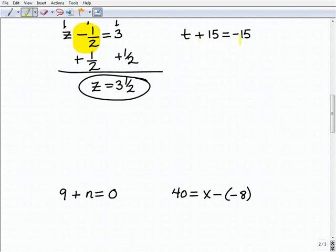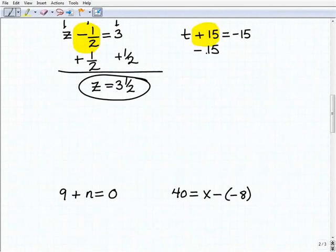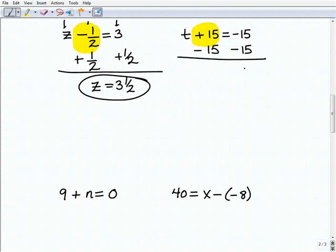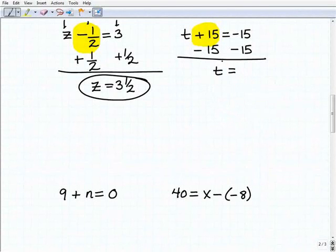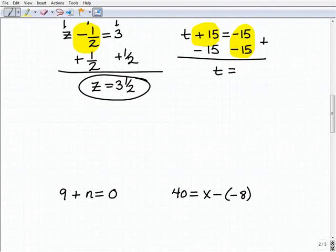Next: t plus 15 equals negative 15. I focus on the plus 15, so the inverse operation is to subtract 15 — I subtract 15 from both sides of the equation. Adding down: t plus nothing is t; 15 plus negative 15 is zero. Here's where students rush and make mistakes: negative 15 plus negative 15. You really have to know your integer rules here — negative 15 plus negative 15 is negative 30.